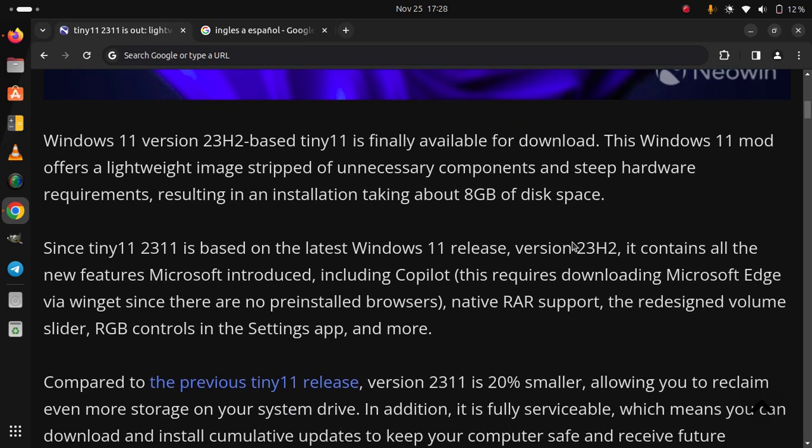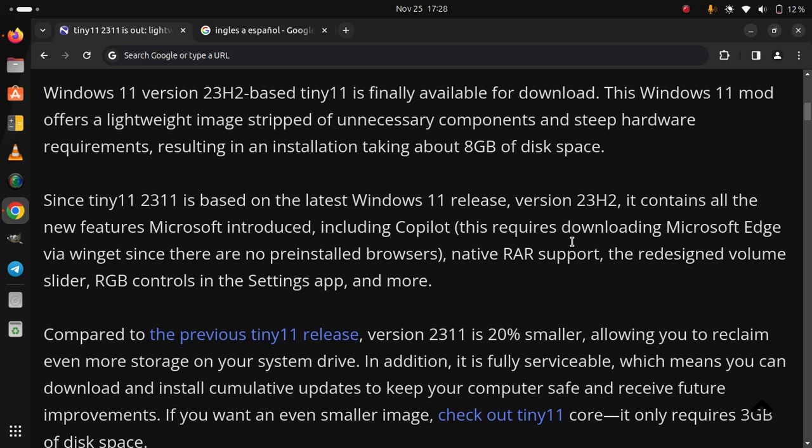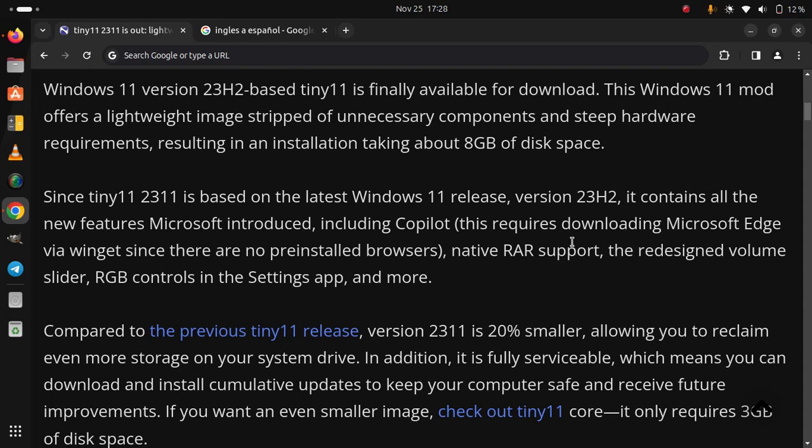Compared to the previous Tiny 11 release, version 23H2 is 20% smaller, allowing you to reclaim even more storage on your system drive. In addition, it is fully serviceable, which means you can download and install cumulative updates to keep your computer safe and receive future improvements.